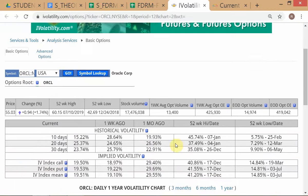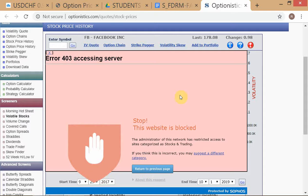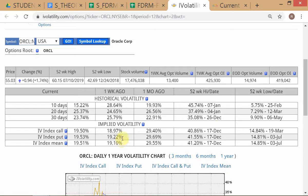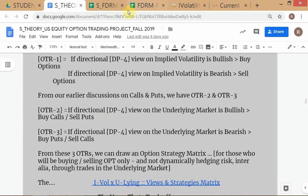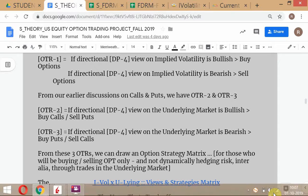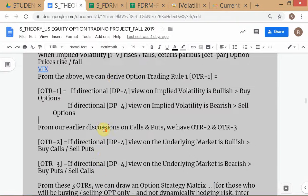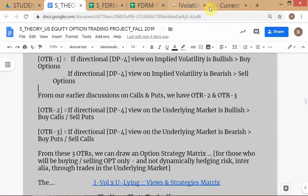You have some basic idea of IVOL now. For forming your view, I suggest using longer-term charts — the Optionistics website has about two to two-and-a-half years of IVOL data. That link is already in your notes. So what you have to do now is take a view on IVOL as well.